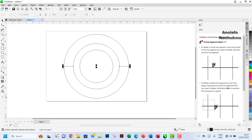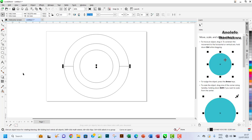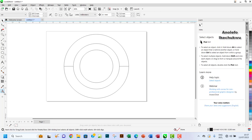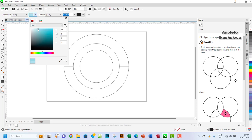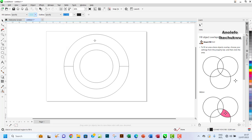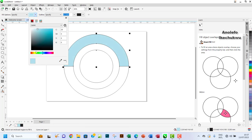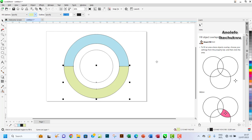Now I'll use the Smart Fill tool. I'll go here, click on Interactive Fill, and select Smart Fill. You can choose your color — I'll pick a lighter color. Under color, I'll choose something like yellow. I'll click and apply it to create a colored shape within the segment.